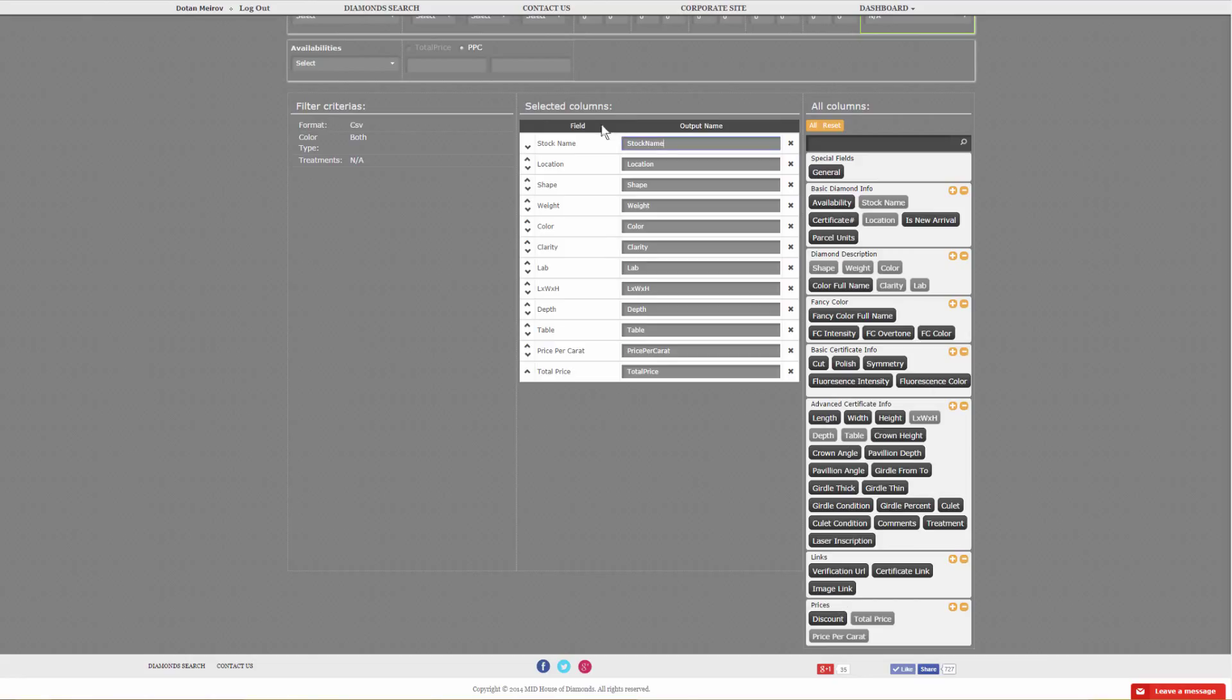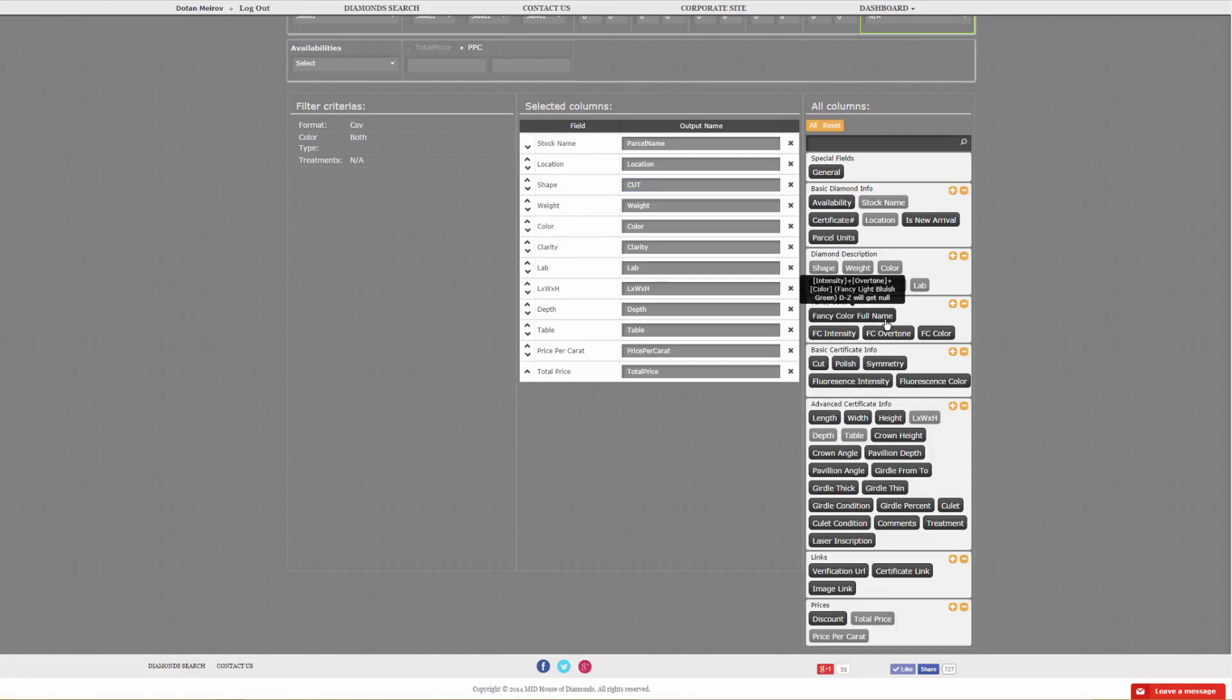Once you've set your fields, they are fully customizable, meaning you could rename each header. For instance, this could be parcel name, and this could be cut. The tool tips will follow you through, so once you put them in, you'll see vendor, stock reference number, diamond physical location, so it's pretty much self-explanatory.